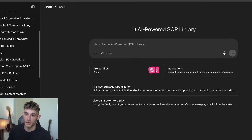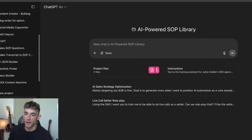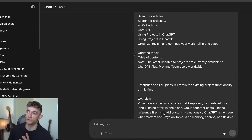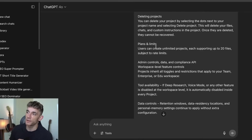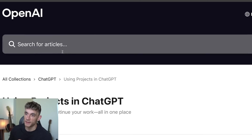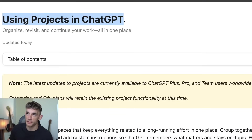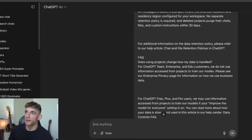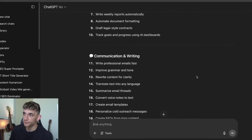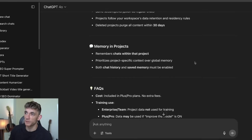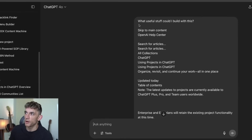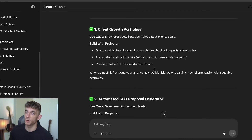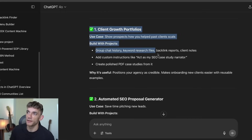If you want to start using ChatGPT Projects, you can go to 'New Project' on the left-hand side and start building. One of the best ways to start is to go inside ChatGPT — it has memory for you. I took the information from the updates page about ChatGPT Projects, what's new in June 2025, pasted that into ChatGPT, and said 'give me some ideas of how I could use this.' ChatGPT knows who you are, what you've done in the past, and gives you a bunch of customized, personalized ideas.